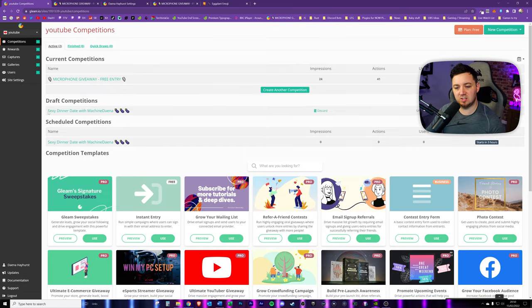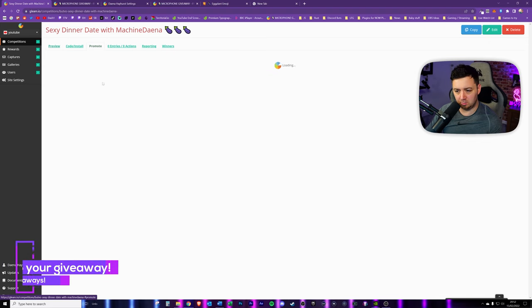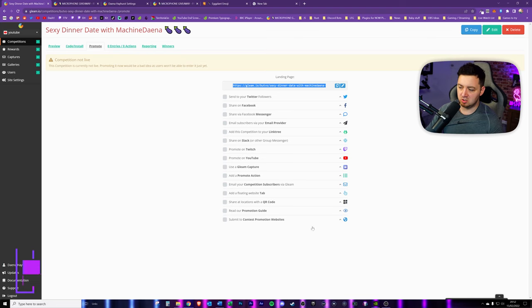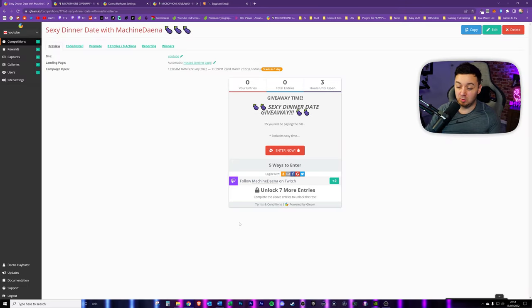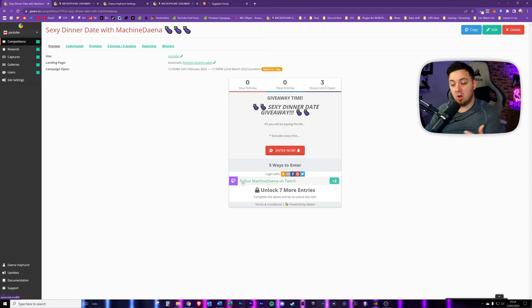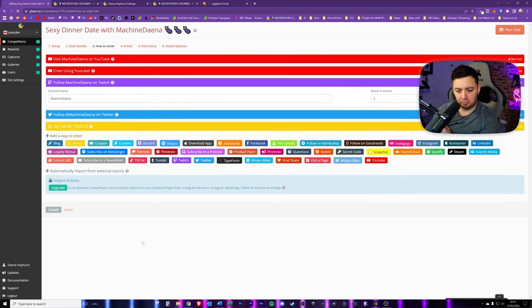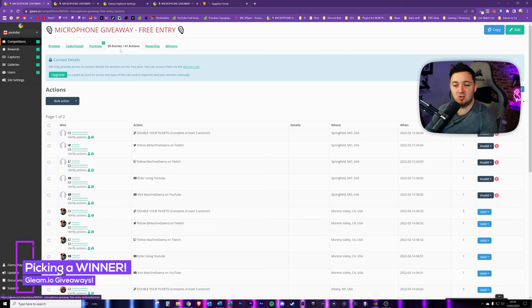Make sure to give the competition a title, then click save and you get a confirmation that the competition was successfully created. Back in competitions, you can see the Sexy Dinner Date is scheduled to go live in three hours. Clicking on it and going to the promote icon gives you the URL and options to automatically share to different platforms. On the preview, you'll notice only the Twitch follow appears because we made it mandatory - turning off that mandatory setting makes all other options visible.